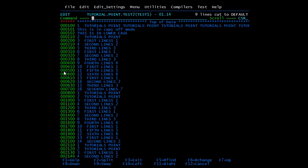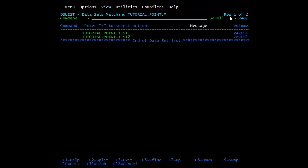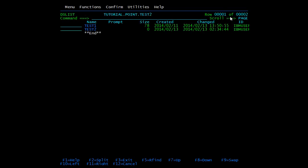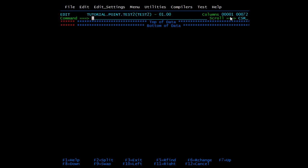After pressing enter, on the top right side you'll see the message 'nine lines cut to default'. However, it actually behaves like a copy — it is not cutting lines from the test one member. Now I'll open the test two member where we need to paste. I'm opening another screen and the same PDS, but we'll paste into member test two and open it in edit mode.